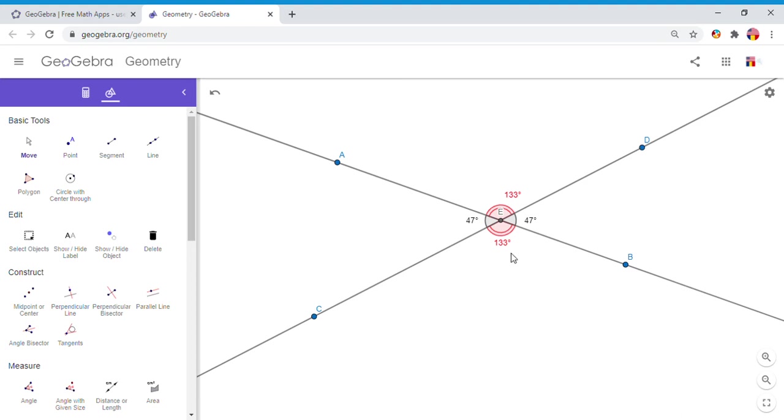Yes, adjacent angles are also supplementary. They form a line, and you see that also here: 47, 133, or any other combination. So we have these two properties when we draw two intersecting lines: we have vertical angles that are congruent and adjacent angles that are supplementary because they form a line.